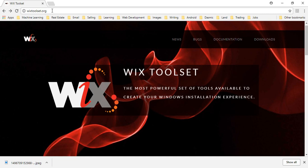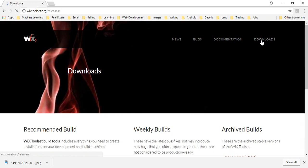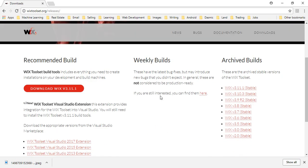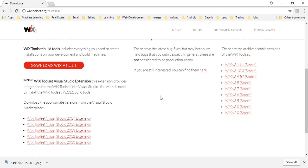WixToolset.org and download the installer which is available here. So mostly what you are looking for is a Visual Studio extension.